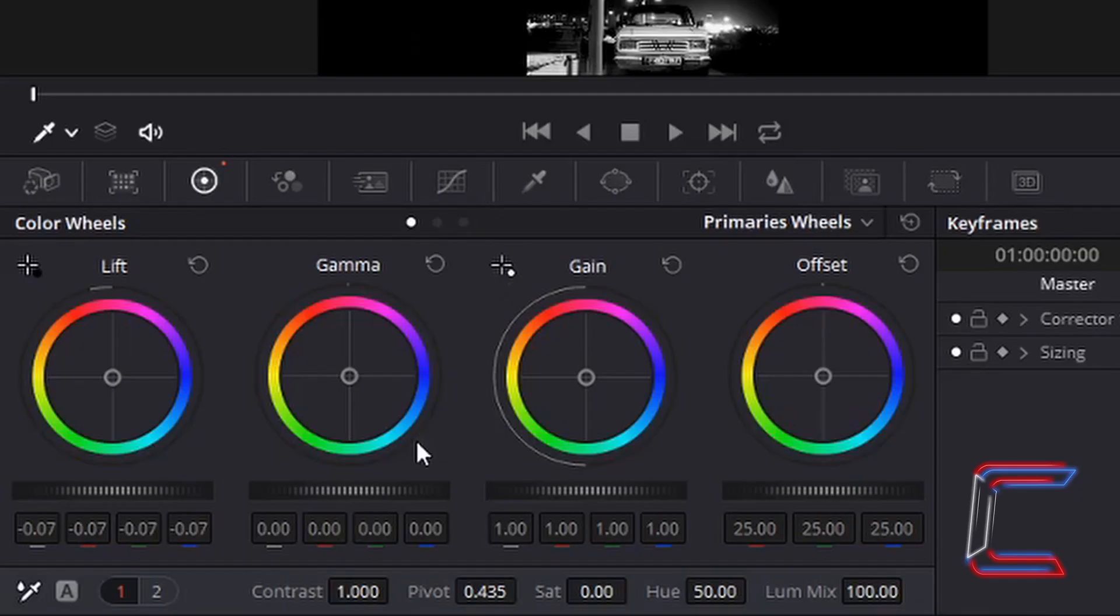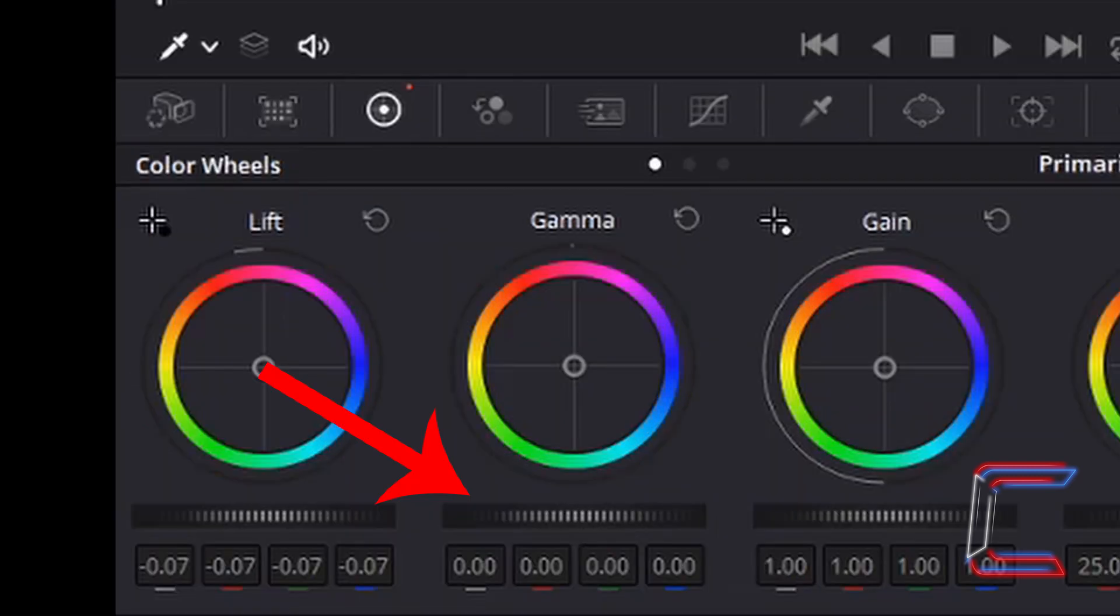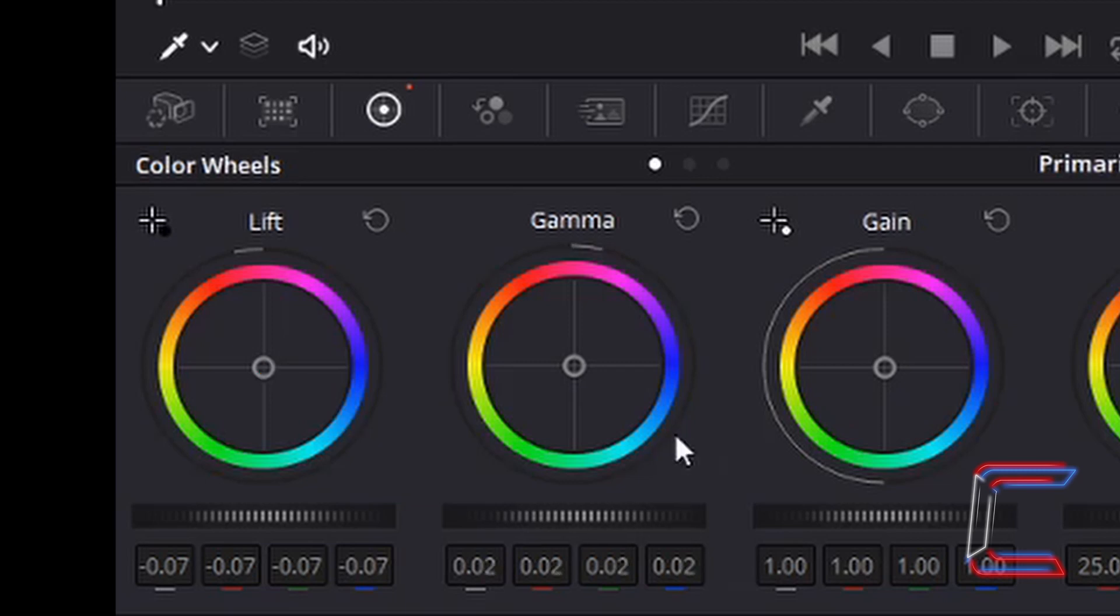I am also going to increase the gamma value to make the grayscale mid-tone sections of this image stand out more. Left click once on the horizontal bar underneath the colored gamma wheel. Drag to the right, holding your mouse button down. Let go of your left mouse button when you are on 0.02.